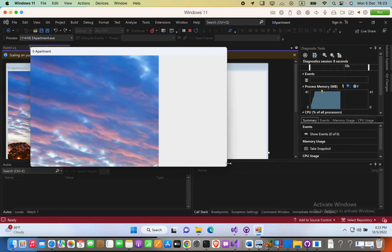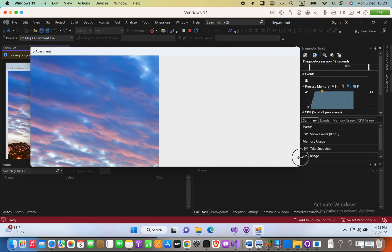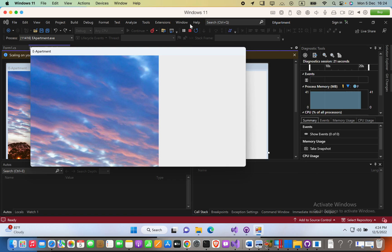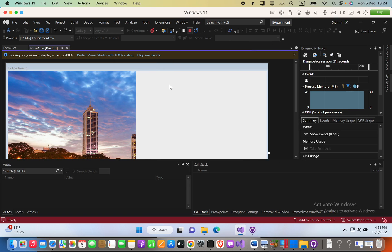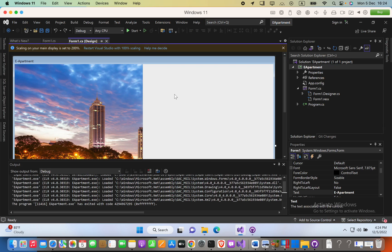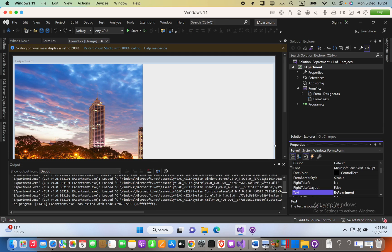Hello guys, let's go ahead and see how we can prevent this resizing option of Windows Form applications when developing using Visual Studio. To avoid that, you have to right-click on your design and then click Properties.